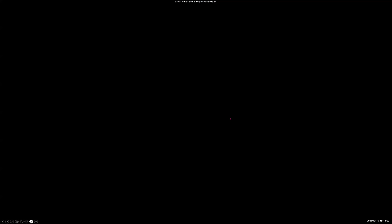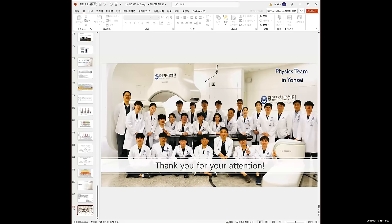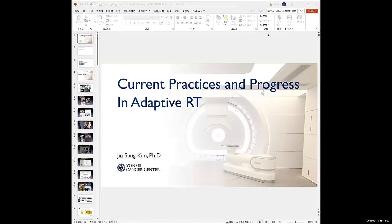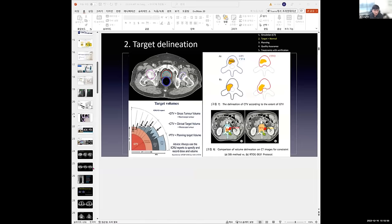Thank you, Professor Kim — a very good and informative talk with a nice overall summary of adaptive radiotherapy. There is a question from the audience: do you think CBCT and MRI imaging go together, or will MRI someday replace all CBCT? The answer: the practical problem is machine cost. For soft tissue, MRI is superior to CBCT — that's a fact. But it's not easy for every hospital to get the Unity or other MRI-based systems because they are much more expensive than CBCT linacs.